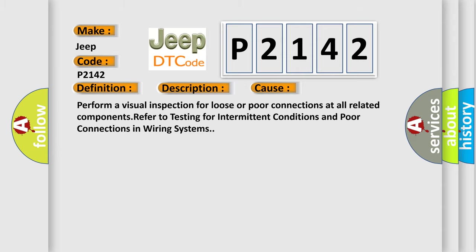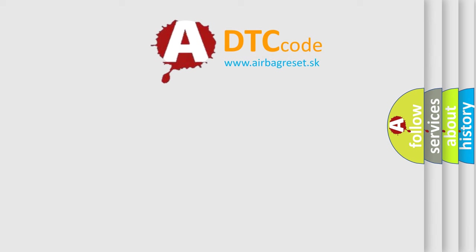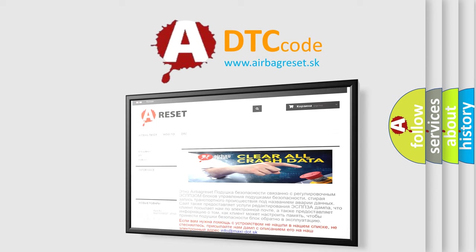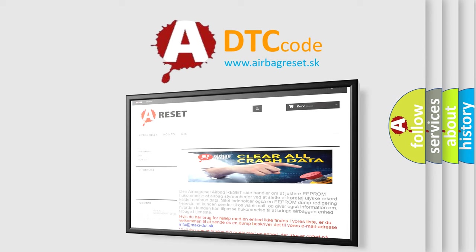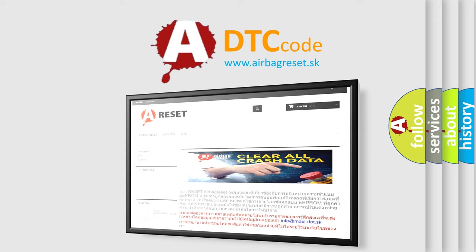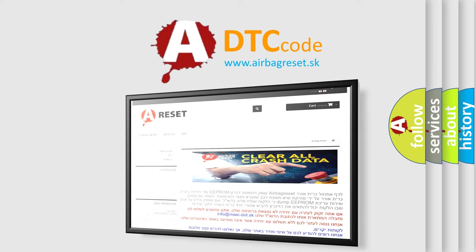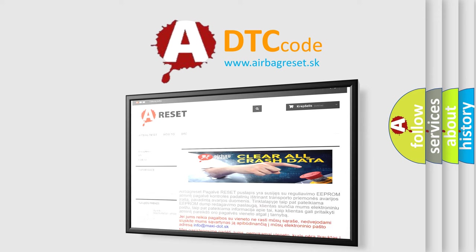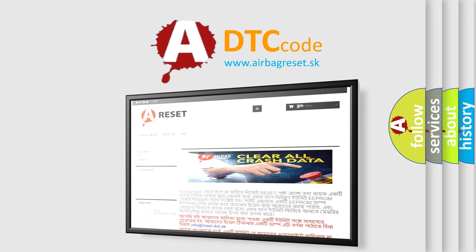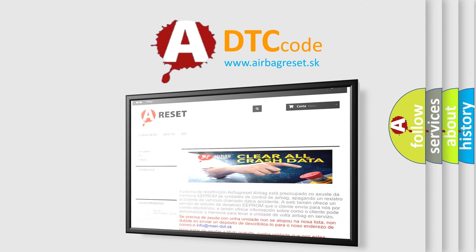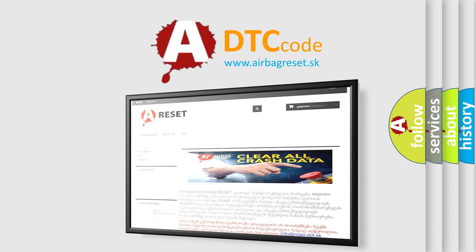The Airbag Reset website aims to provide information in 52 languages. Thank you for your attention and stay tuned for the next video.